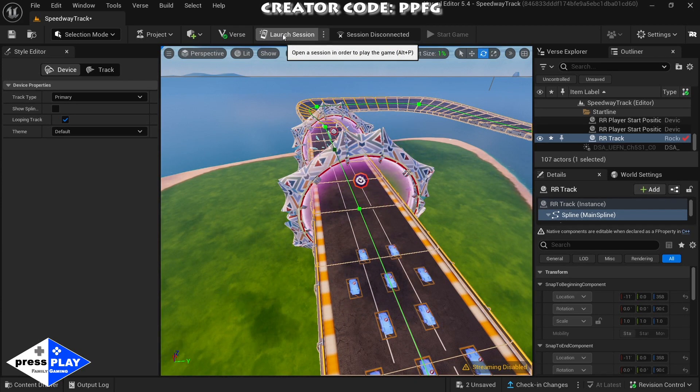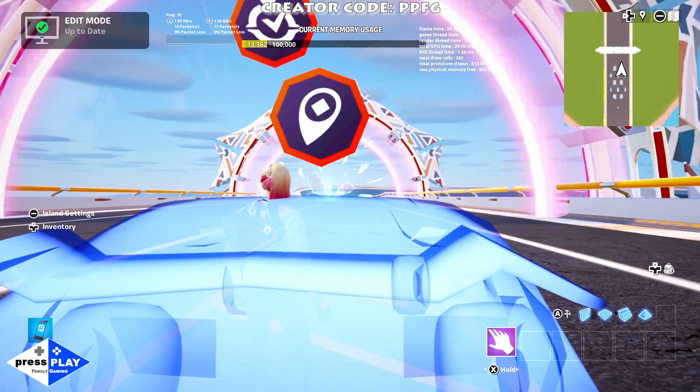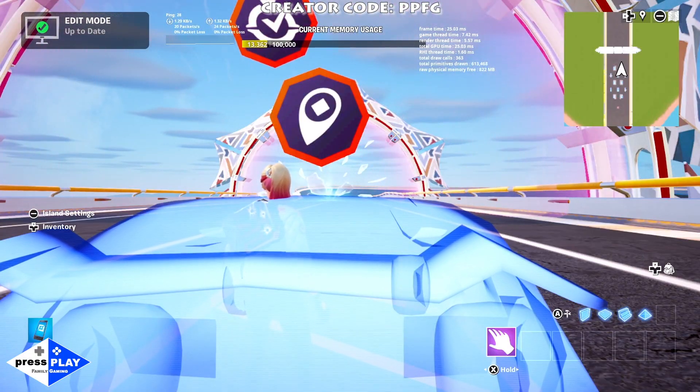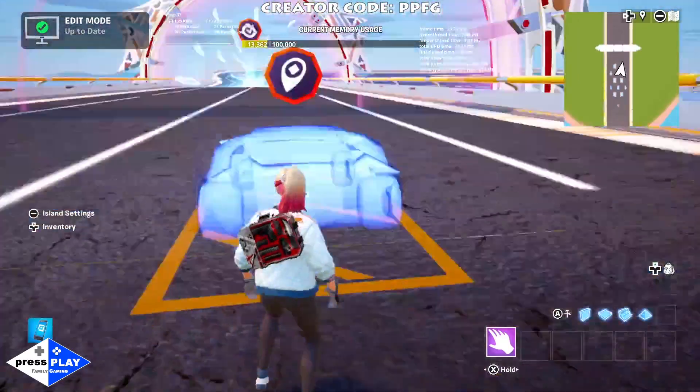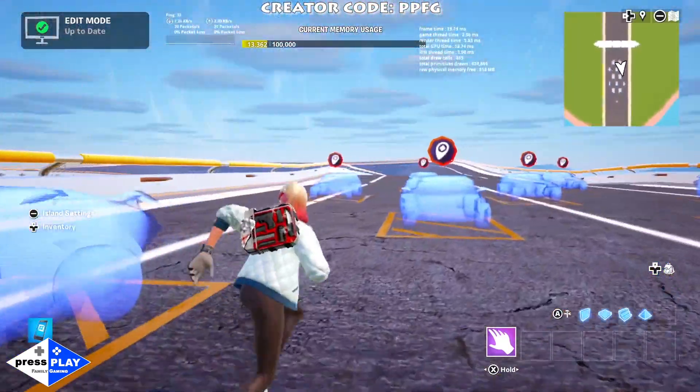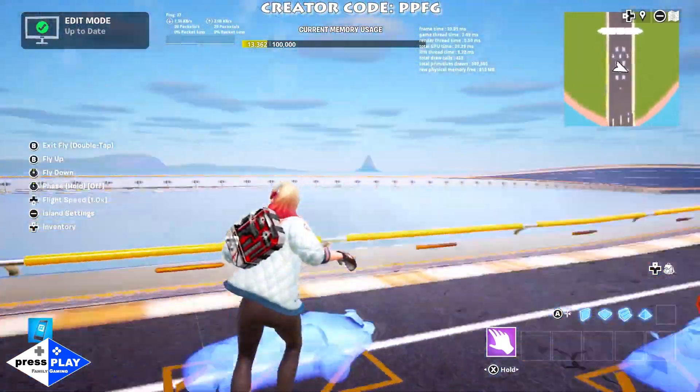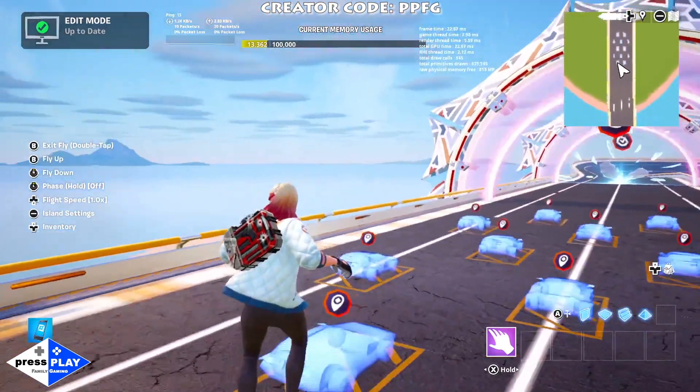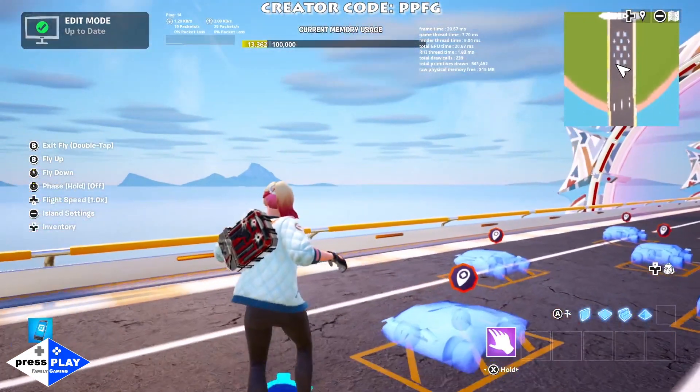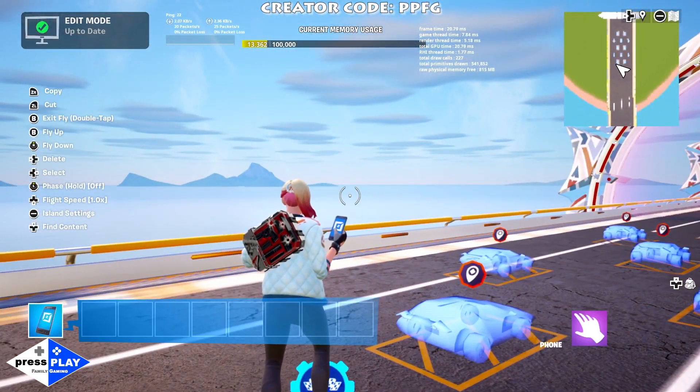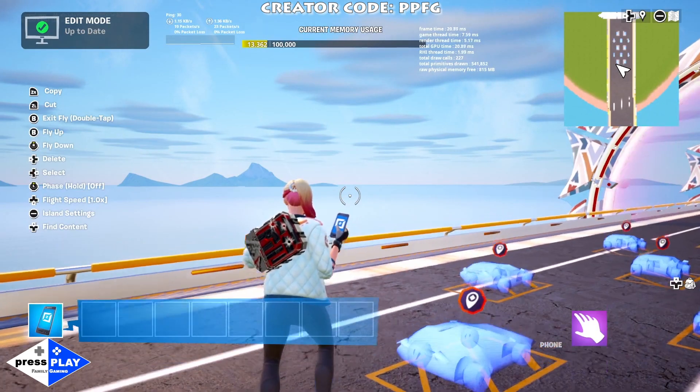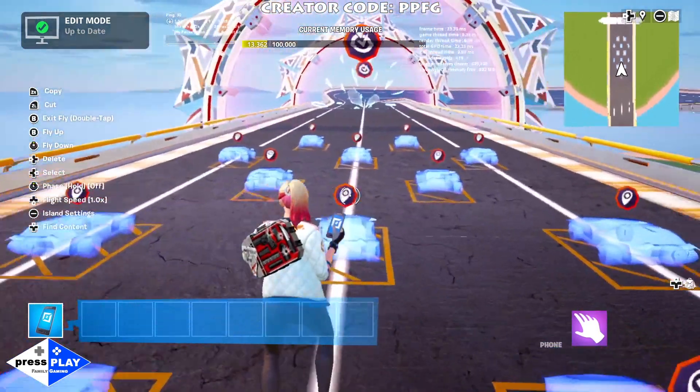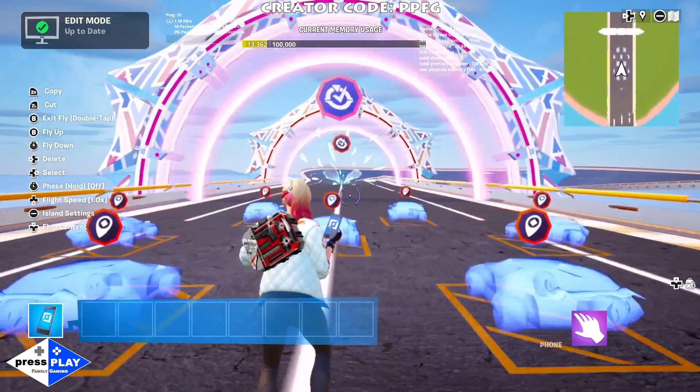Now that we're into the Nintendo Switch, you can see we just popped in here and loaded up. We have the ability to go in and we can use our remote and add things if we wanted to. Right now we just want to test out the track and see how it works.